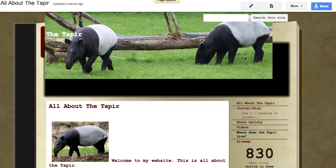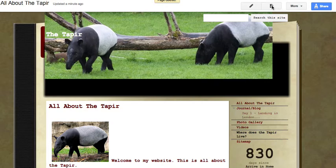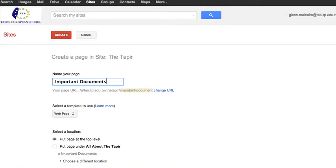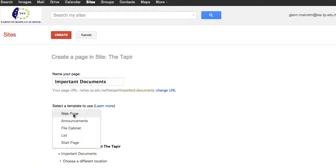This is very simple to do when you go to make a new page button. We call this important documents, but instead of it just being a web page here we're going to call this a file cabinet. This is where we can go and store things.